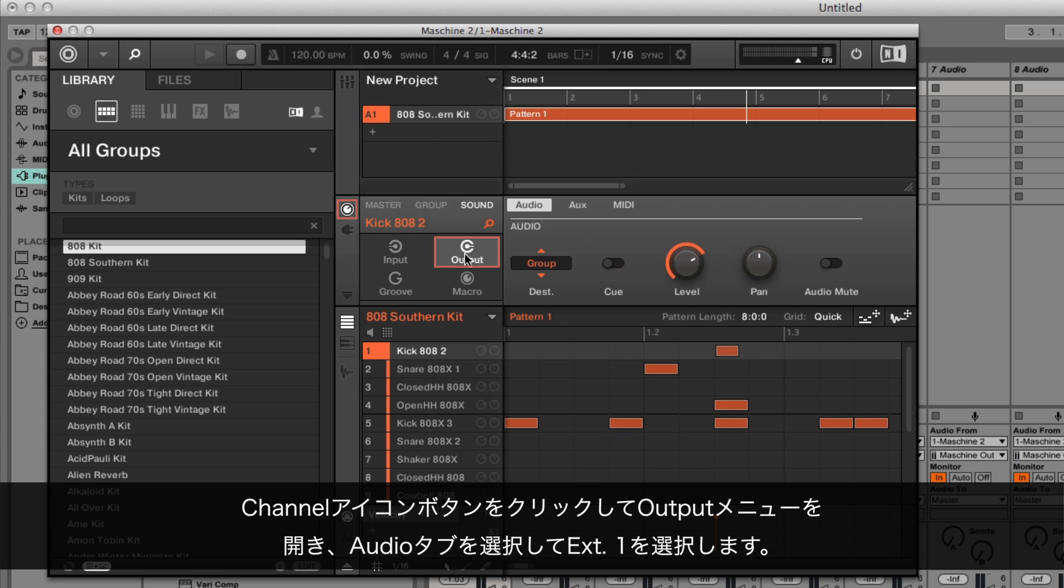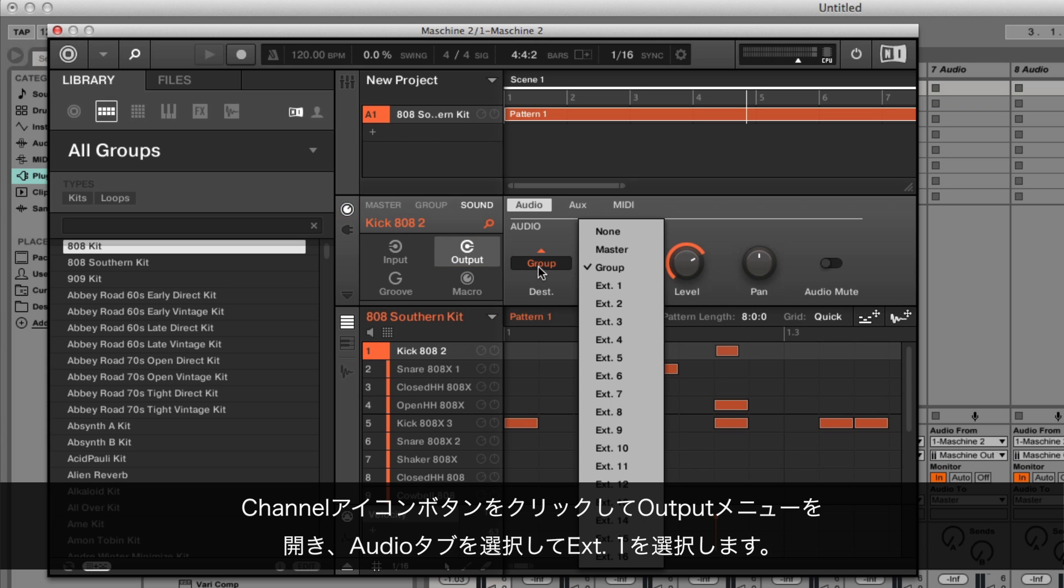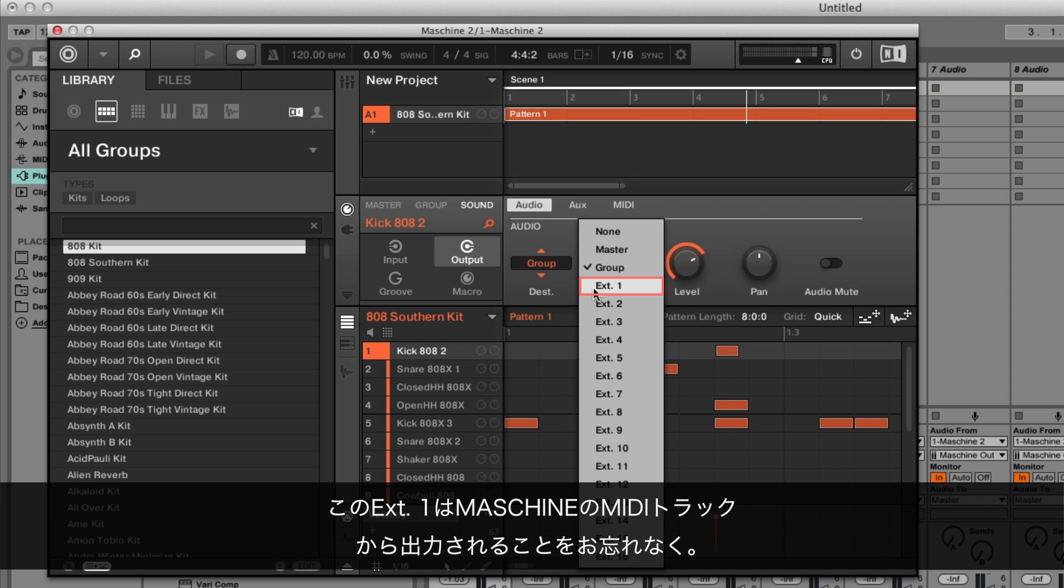Select the audio tab and choose External 1. Remember, External 1 will be coming out of your Maschine MIDI track.